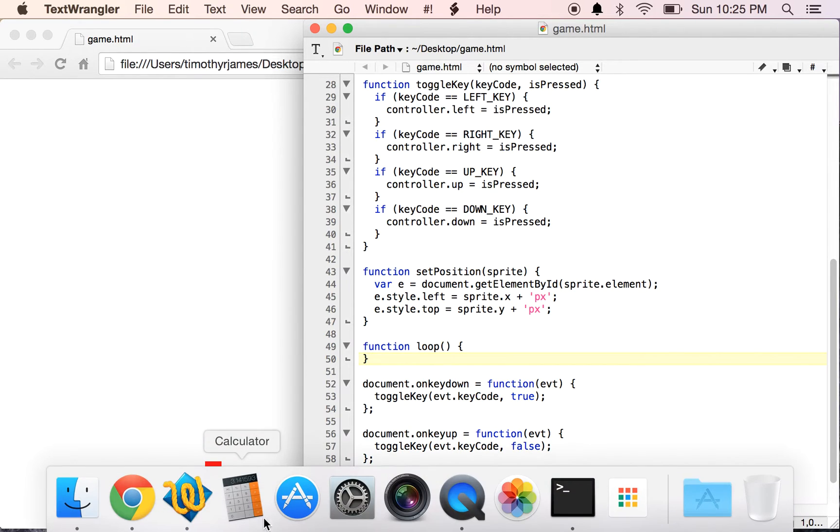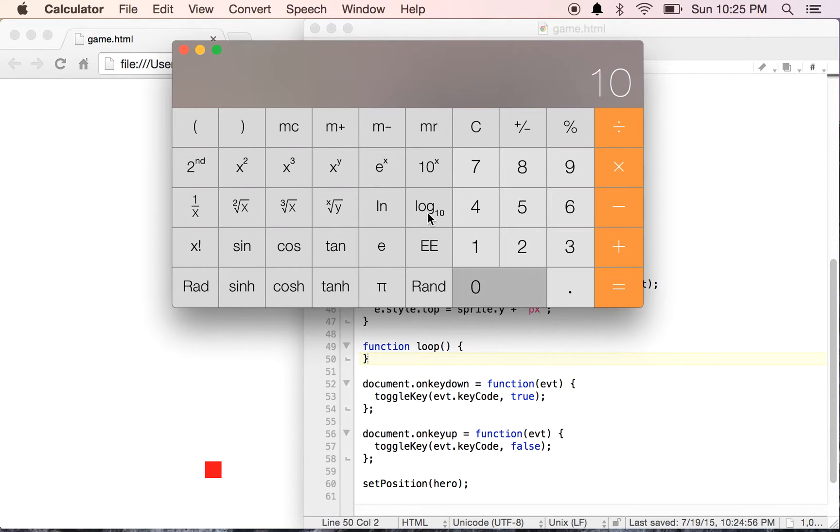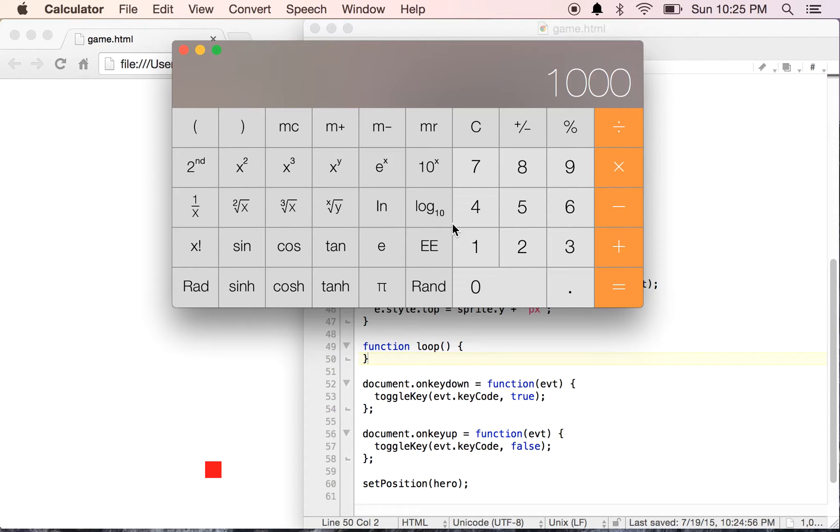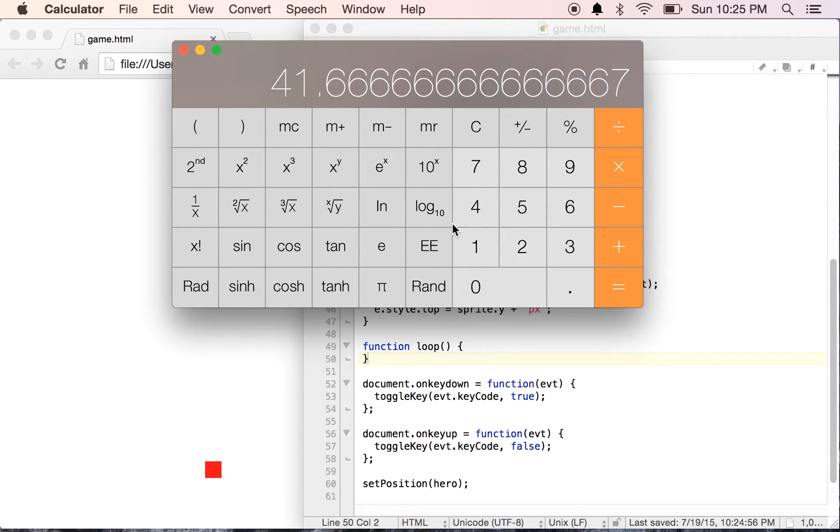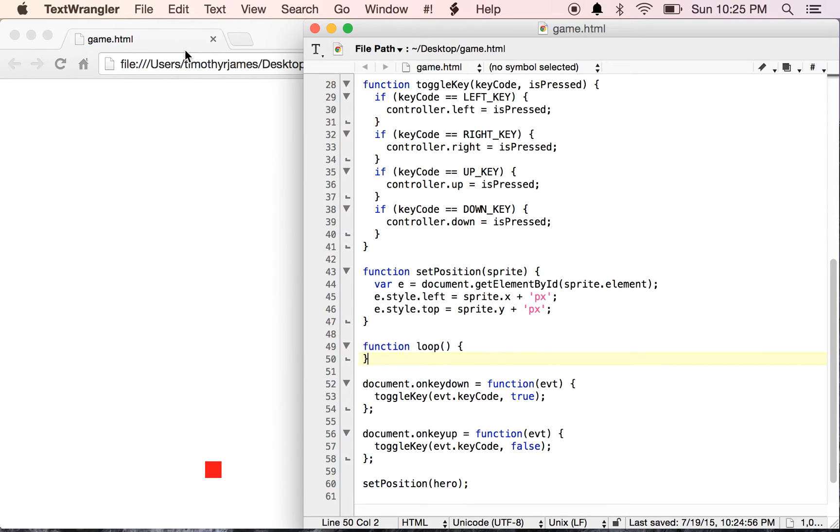If we open our calculator, we can see the browser runs in timing of milliseconds. We divide that by 24, we get about 41. So if we change that to 40, that'll give us 25 frames per second, which is pretty reasonable.